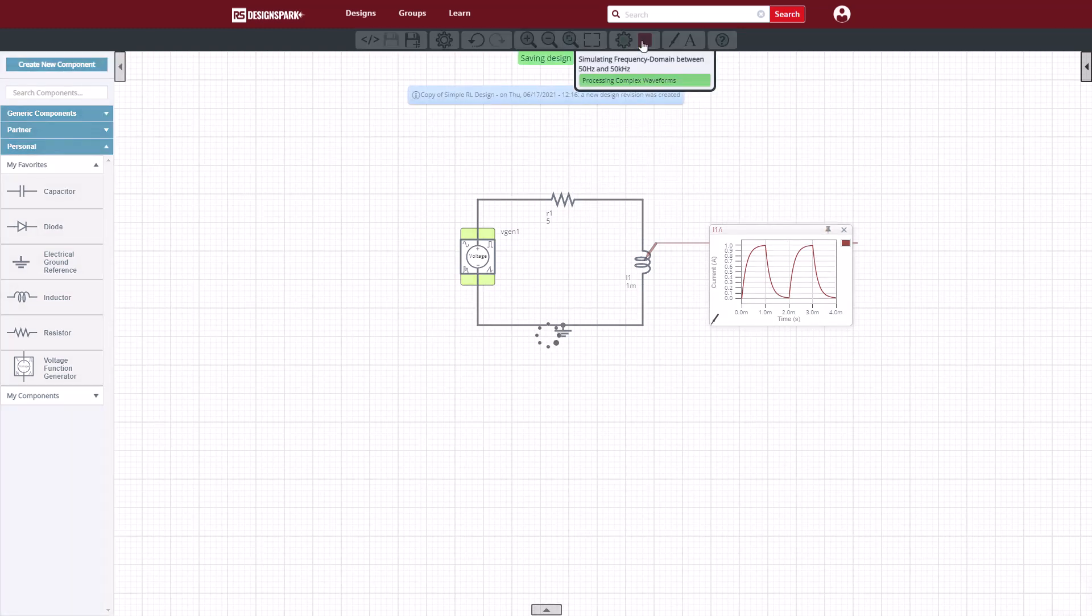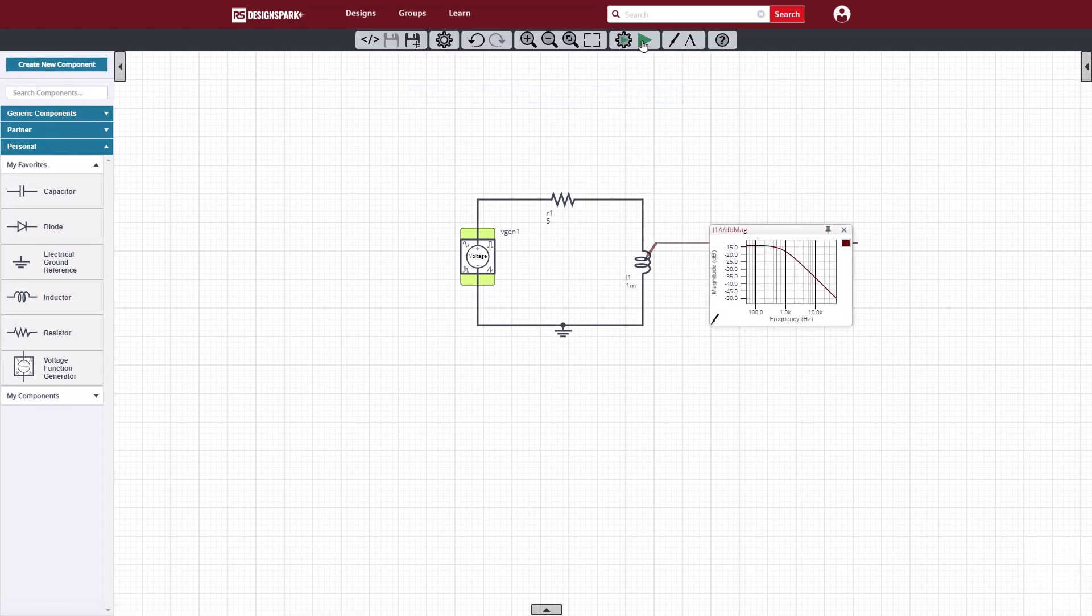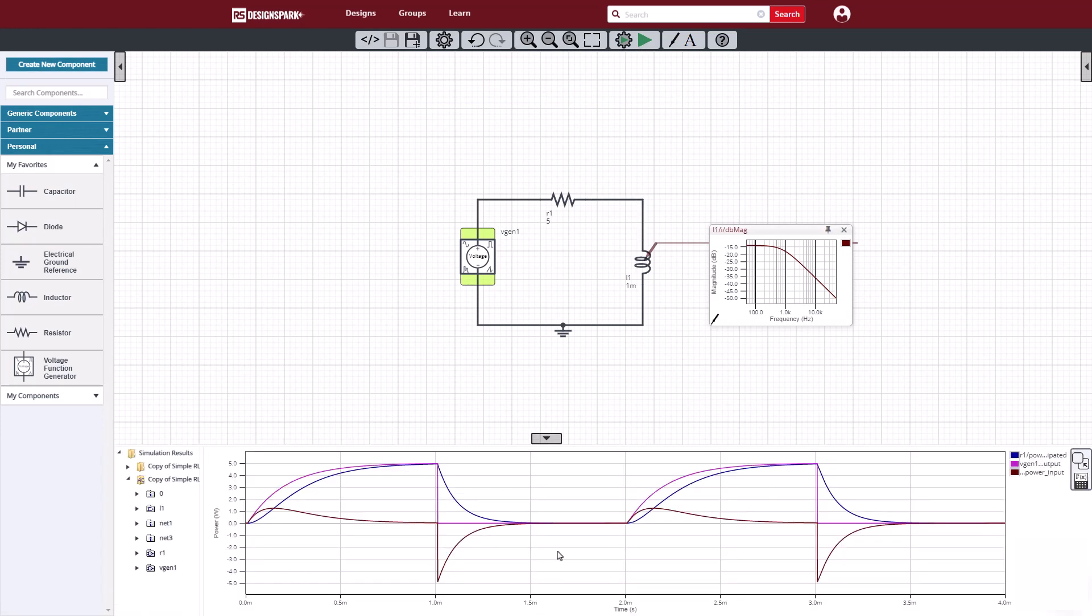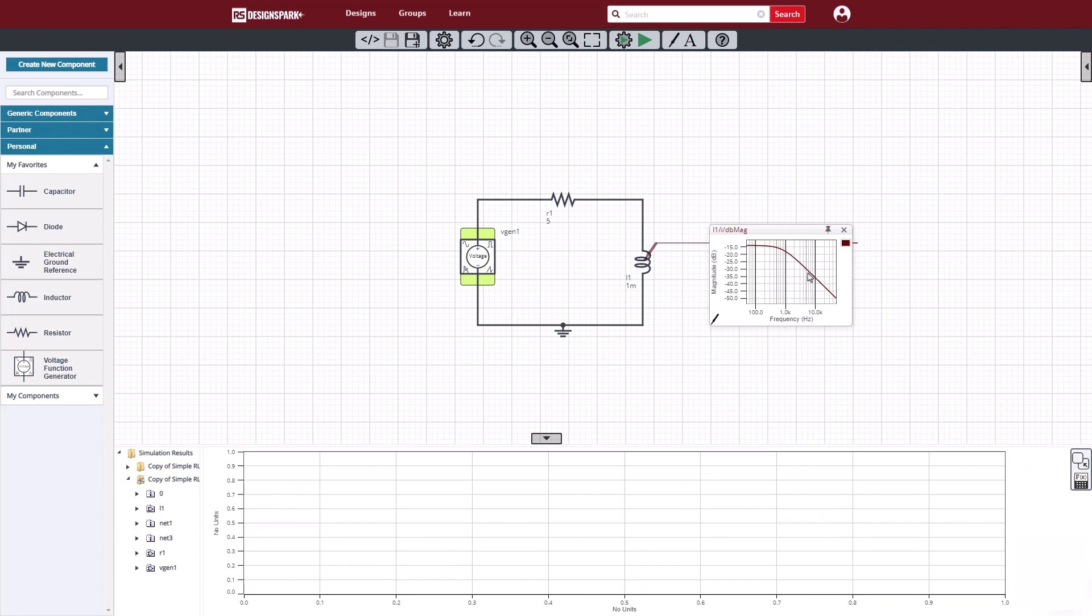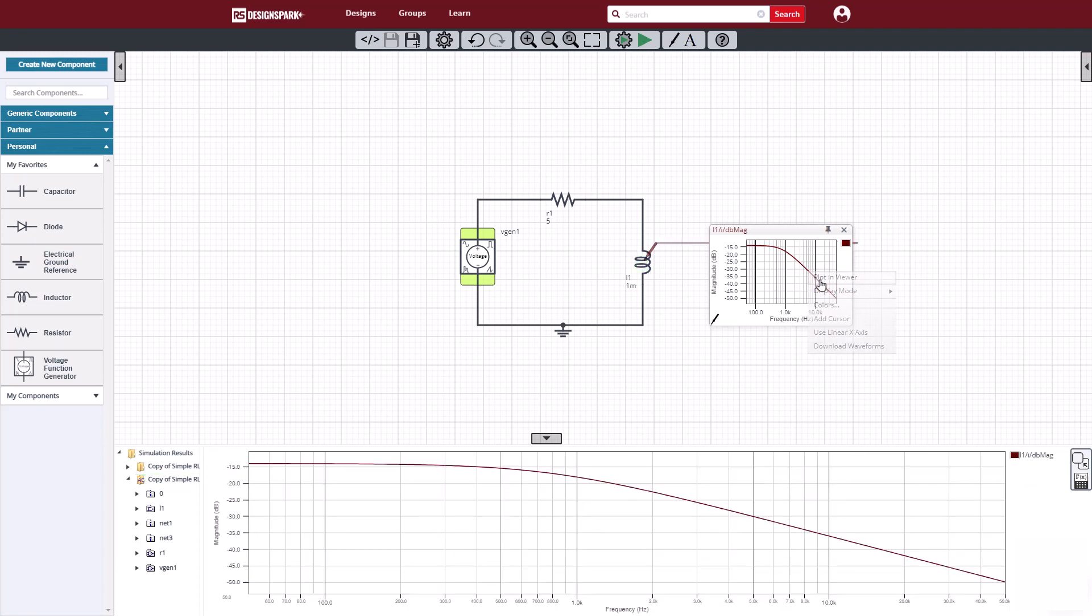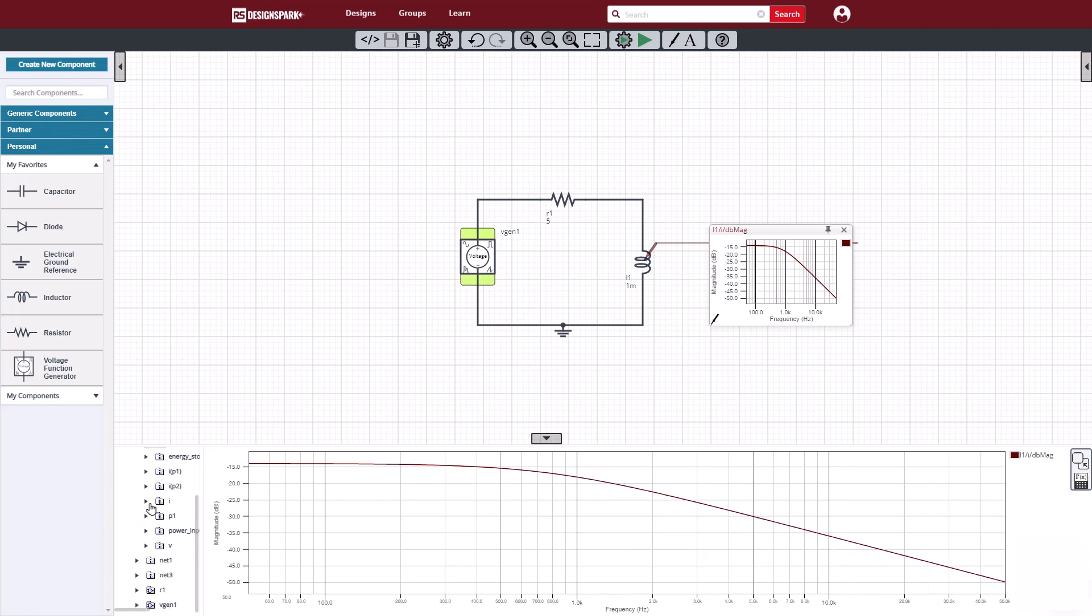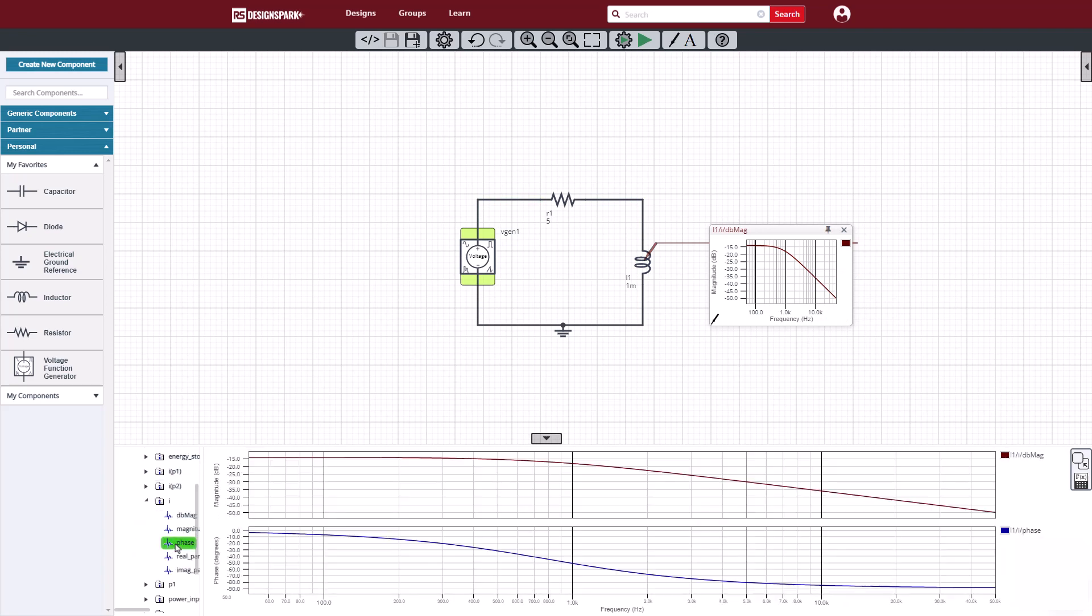In the wave box, then we'll see the dB magnitude of the transfer function from voltage input to inductor current. We can plot the same waveform in the main viewer, where it's easy to analyze. Next I'll plot the phase waveform. Then I'll add a cursor.